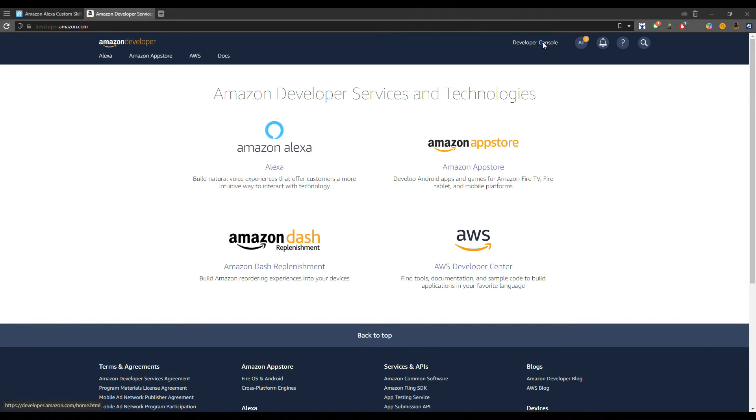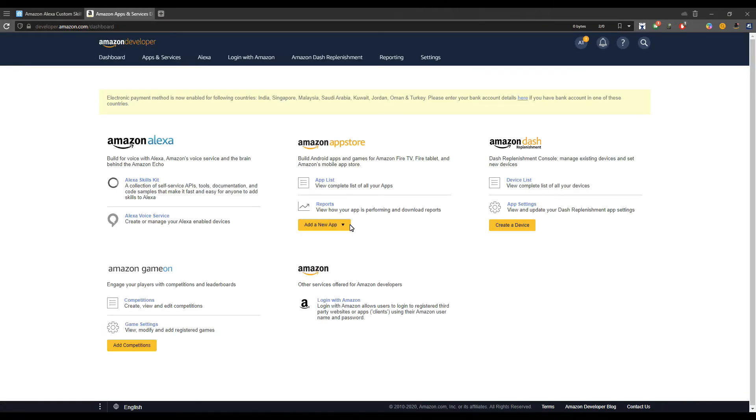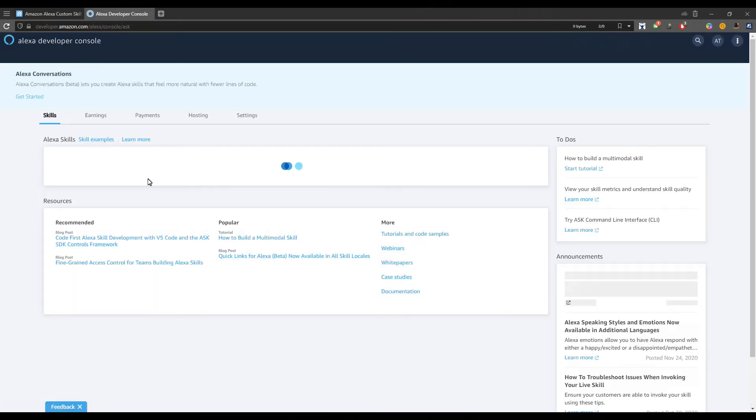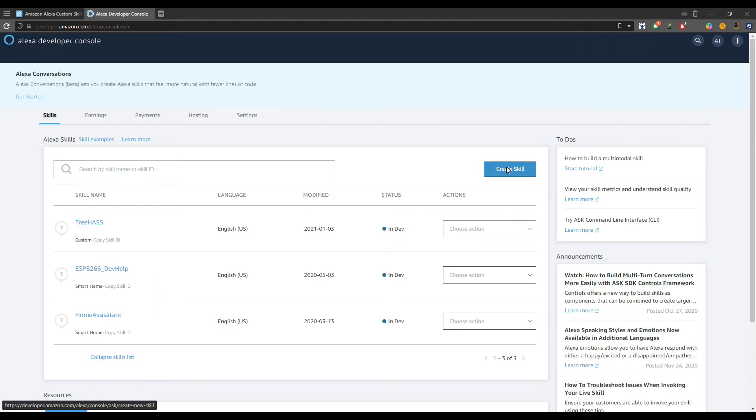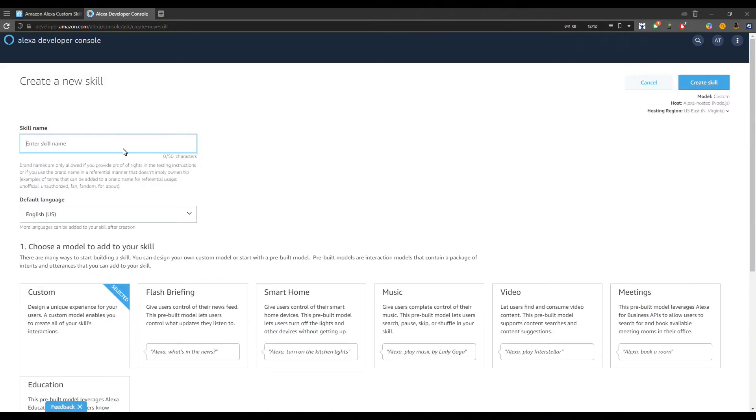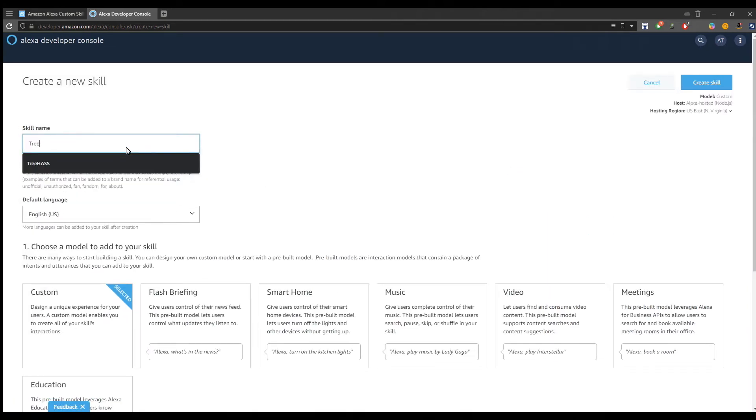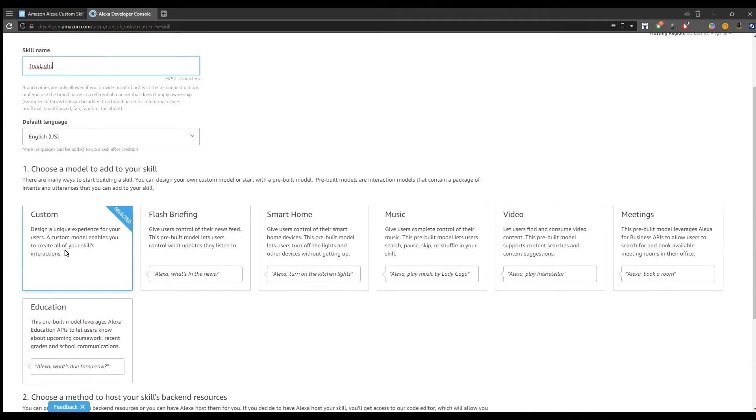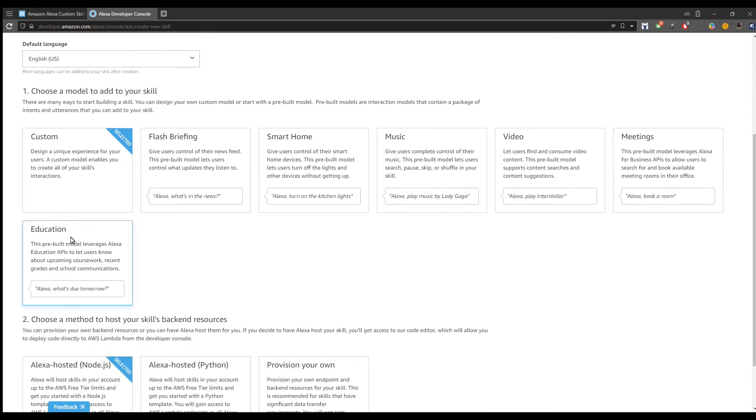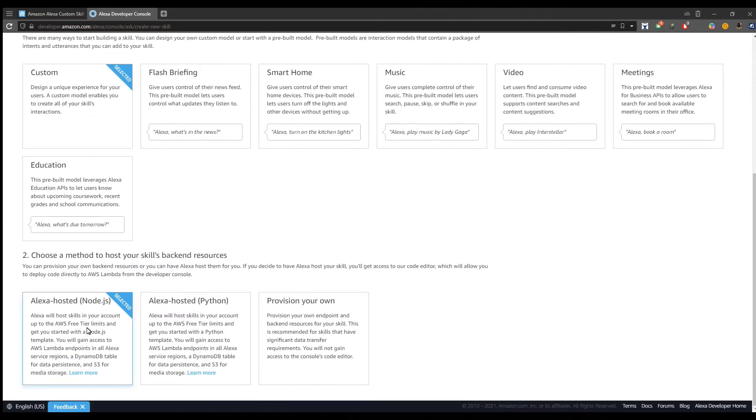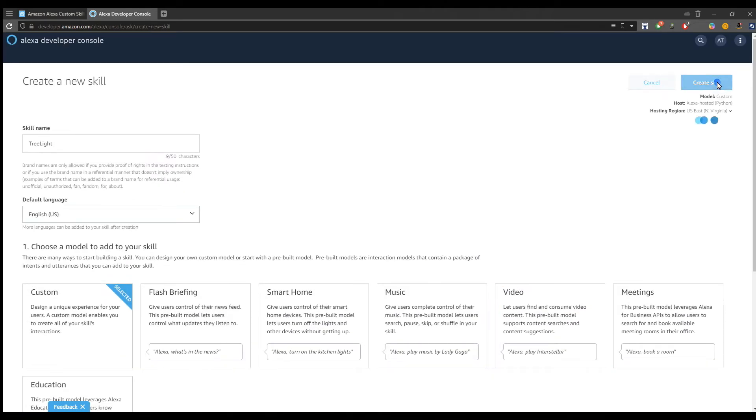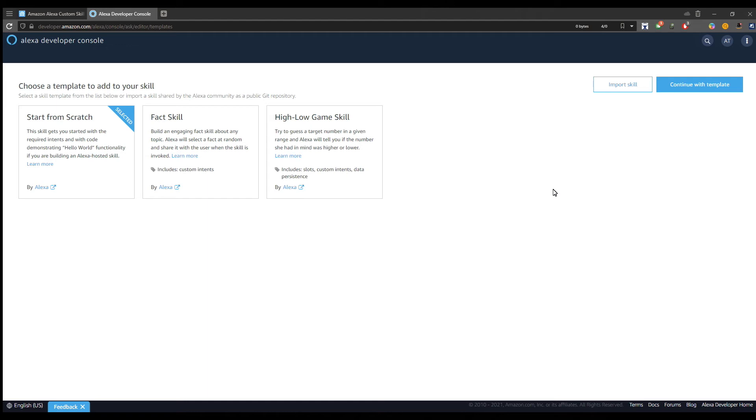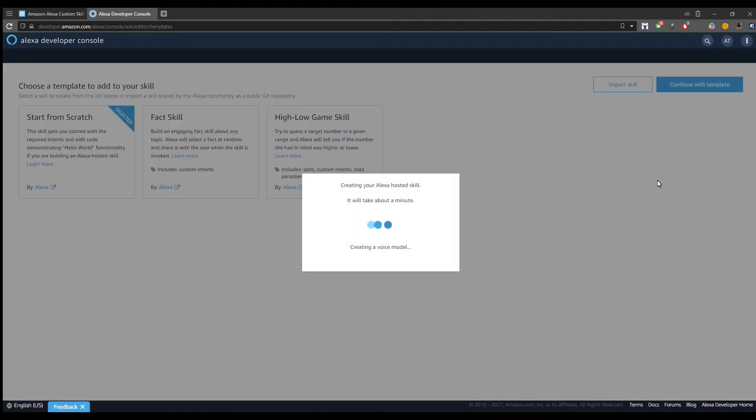Next, we need to open the developer console and click on the Alexa Skills Kit. Here we have the button to create a new skill. Give the skill a name, let's say tree light. Keep the model to custom as it is already selected, and then change the hosting method to Python. Now the platform asks us to choose a template. We will keep the selection start from scratch, and then the platform will create the skill.